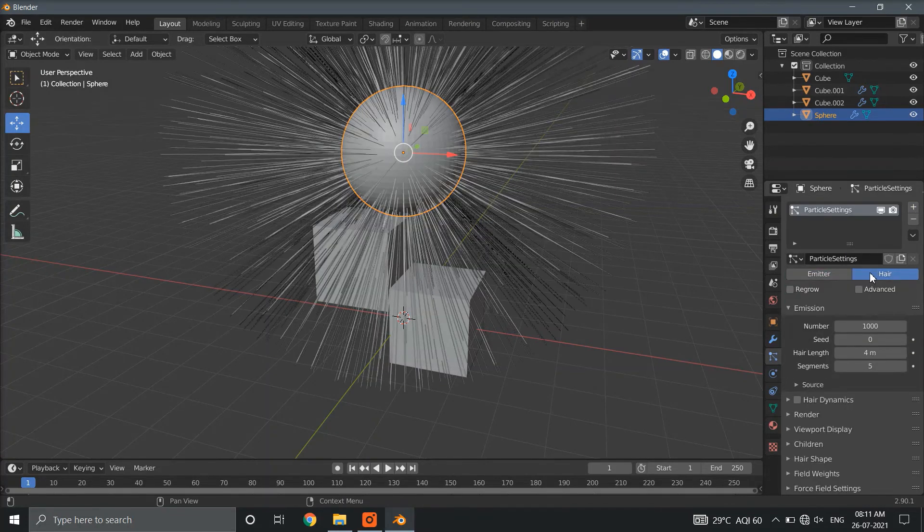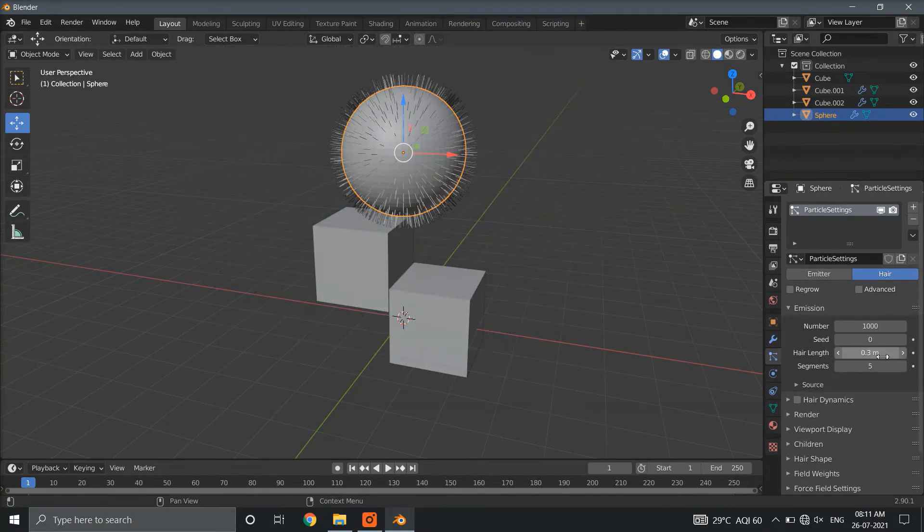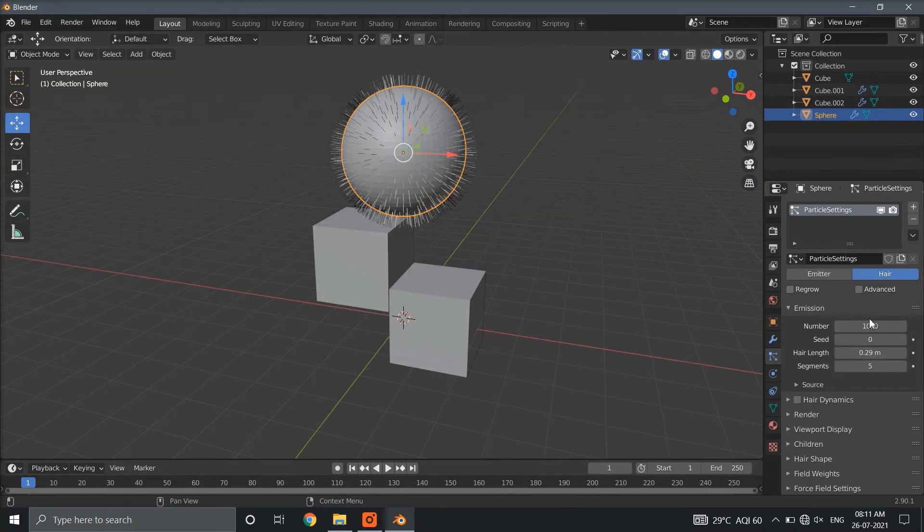Now, go to particle properties and select hair. Customize all the hair properties like length and number of hair.